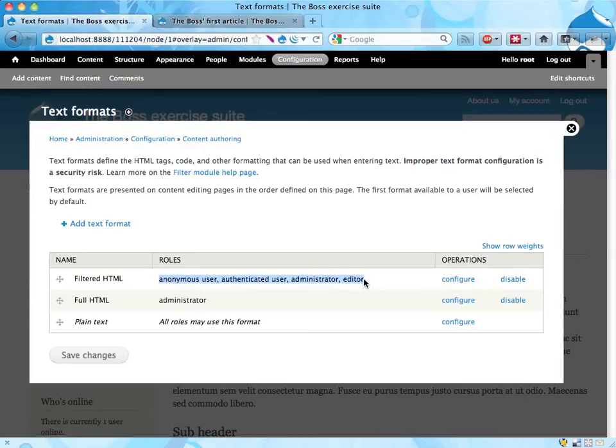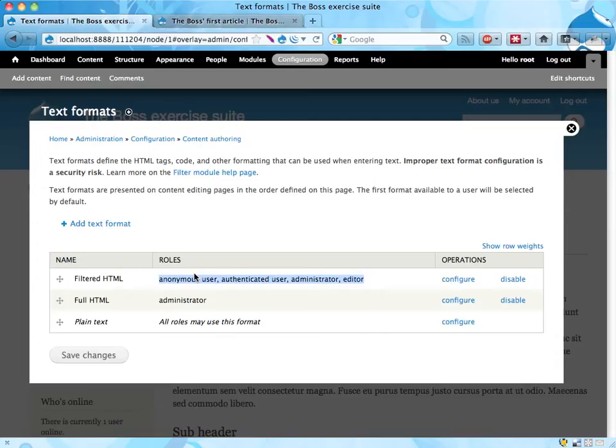So if people start posting comments using this filtered HTML format and adding a lot of h2 titles and stuff, it might be a bit weird.